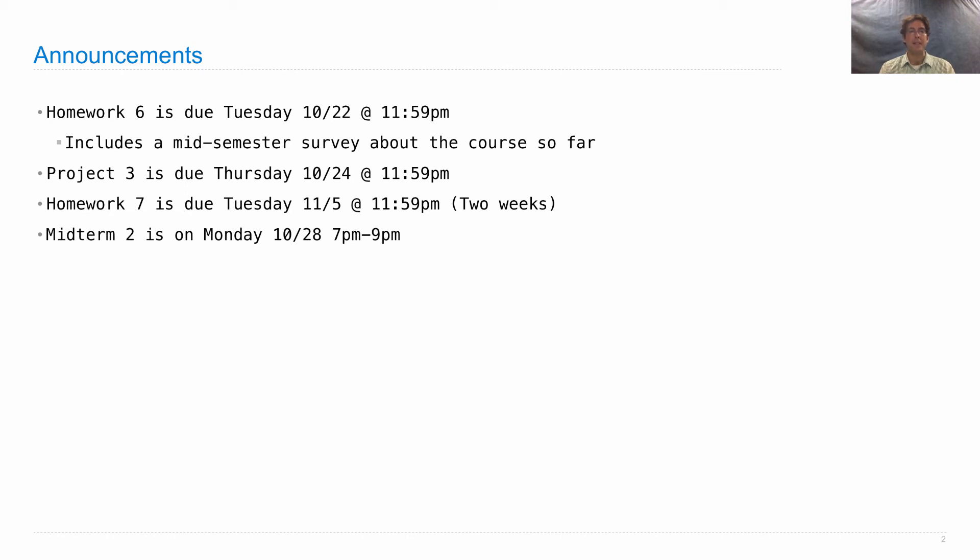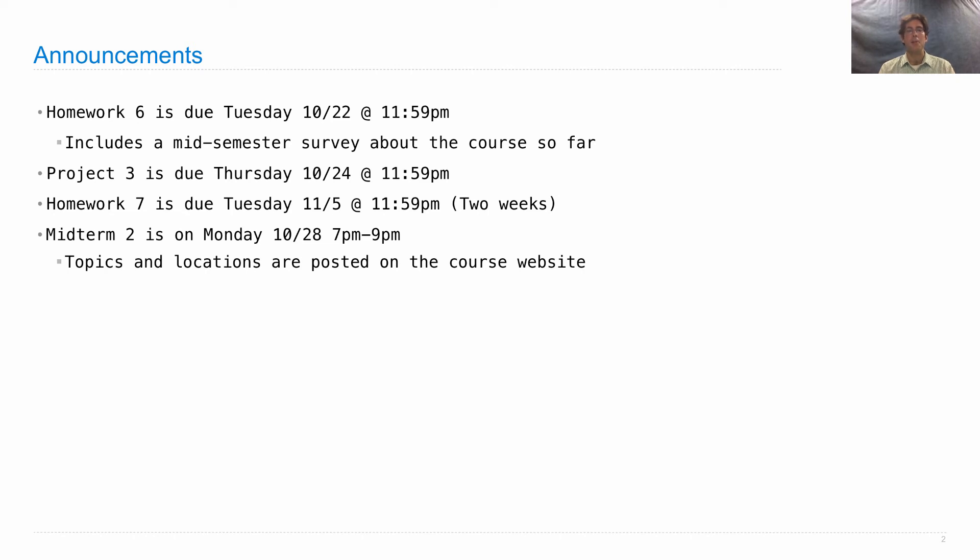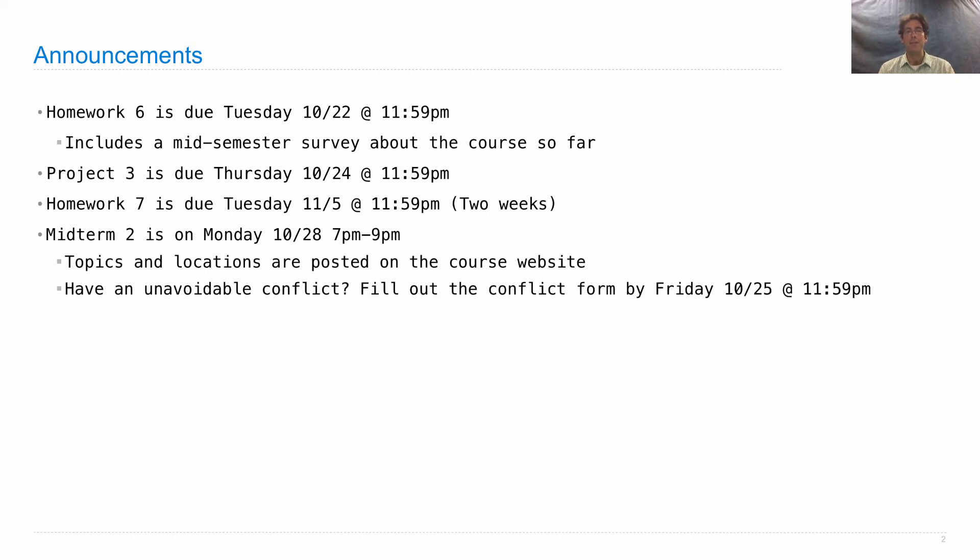Midterm 2 is a week from Monday, and the topics and locations will be posted on the course website. If you have an unavoidable conflict, fill out the conflict form by Friday.